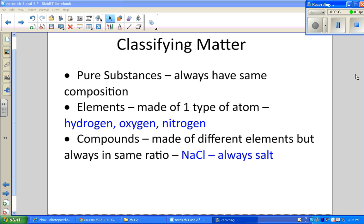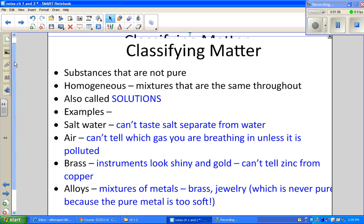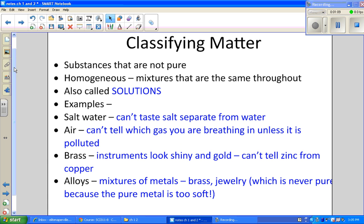Compounds are made of different elements, but the reason they're still pure is that they're always found in the same ratio. If you look at NaCl — sodium chloride — we always know that to be salt. If the ratio changes to anything else, like NaCl2, then it's not salt anymore. When a formula is always in that same ratio, that's what makes it a pure substance.